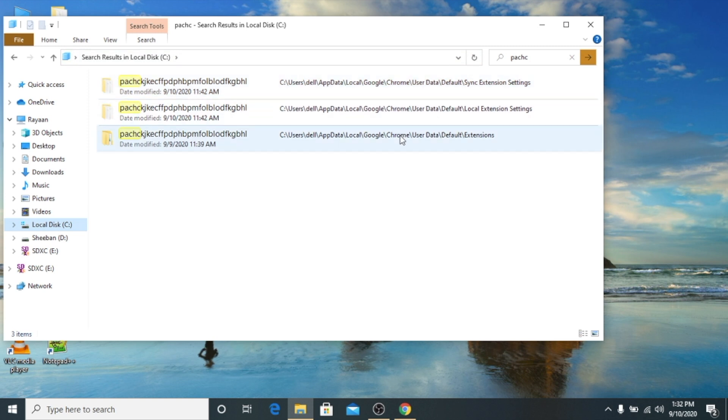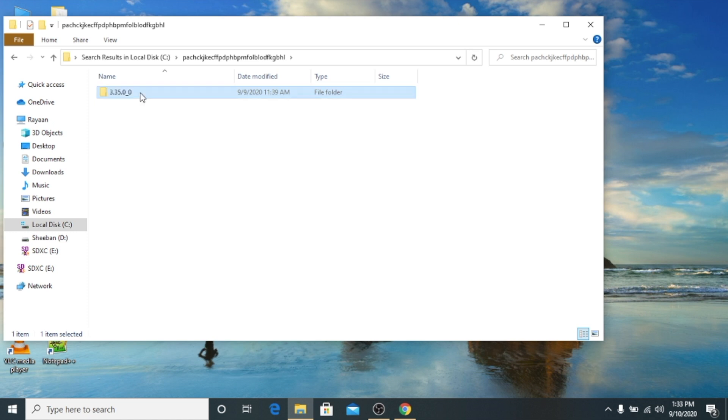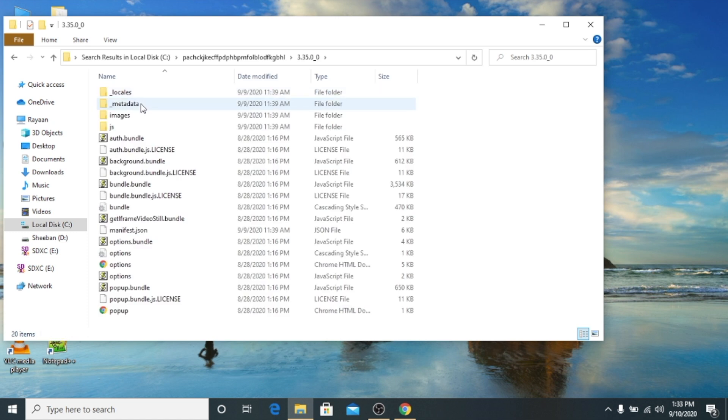These are our results and we will click on this one because as you can see these both are settings and this is the main folder. We'll open this, then this is the file of our VidIQ. We'll open this and then we will go here.